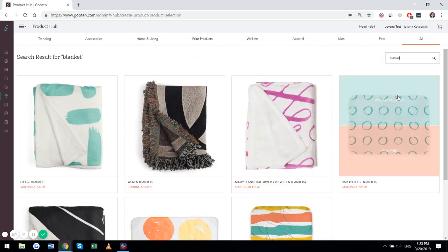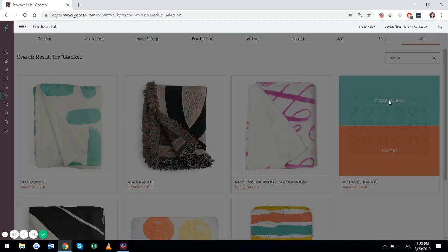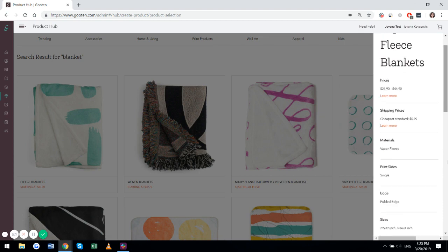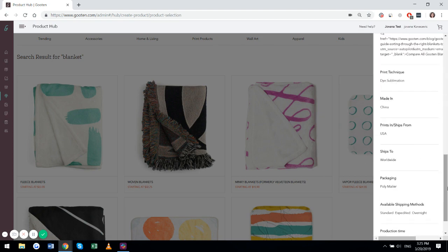If you want to learn more about the product, you can hit product details and you will be able to see the pricing, shipping prices, materials, and additional details.